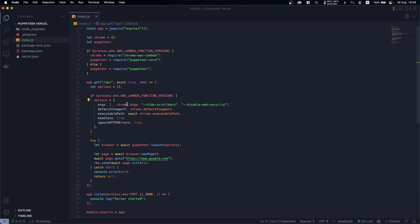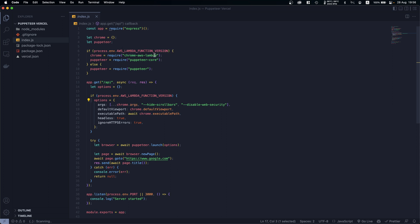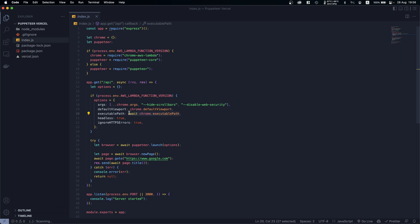And then we say again if we are in production we will use some custom settings. First of all we will use the args that we get from chrome-aws-lambda, the arguments basically.